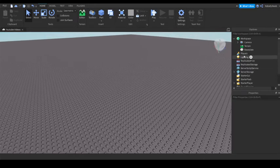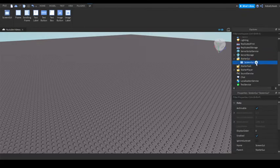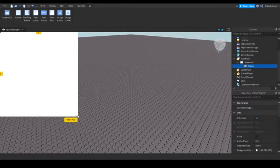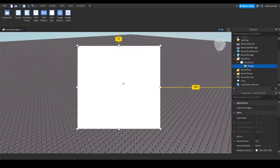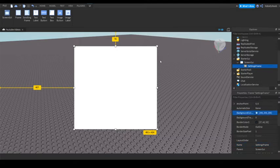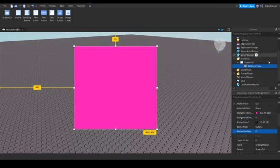First, in Lighting, make sure Global Shadows is on because that's what we're going to work with first. Start up a new ScreenGUI and add a Frame. Name this 'Settings Frame'. You can make it any color — I'm just going to make it a pinkish kind of color with rounded corners.